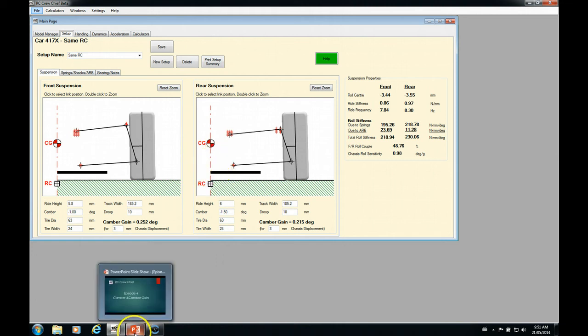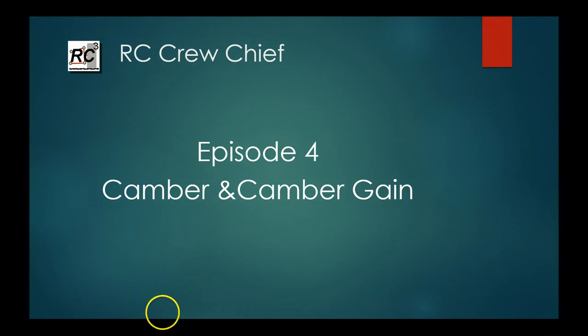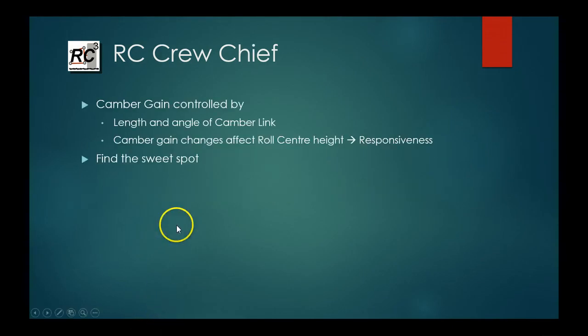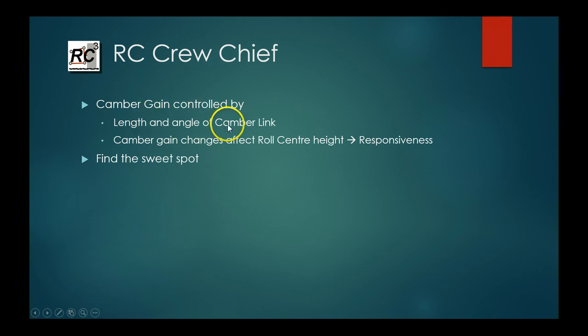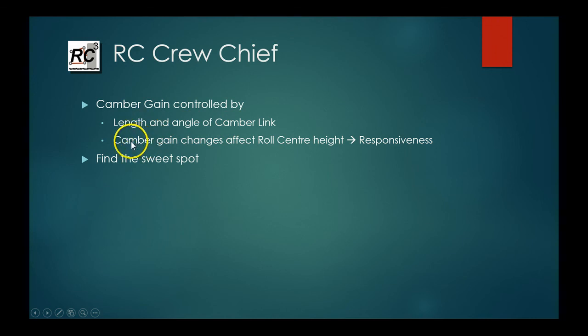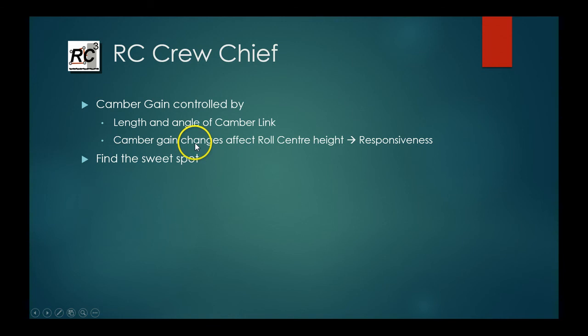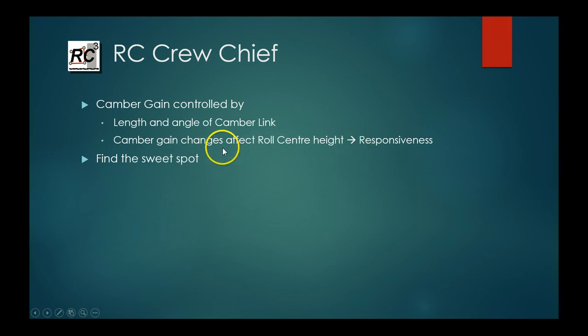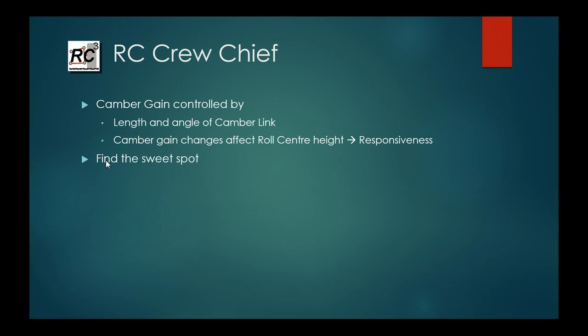So that should be it for our setup series. So if we just look at our summary here. So our camber gain is controlled by the length and the angle of the upper camber link. Use that to adjust, increase or decrease your camber gain. The other thing to pay attention to is that your camber gain also affects your roll center heights. So when you're making camber gain changes on one end of the car, you're also affecting the roll center height. So that can have effects on responsiveness and on your weight transfer balance. So you need to pay attention. The whole goal with camber and camber gain is find that sweet spot for that tire. Once you find that and you know what it is, then as you move to different racing surfaces, you should be able to use that information to your advantage and zero in on your optimum setup a lot faster than you can by just making sort of haphazard changes. So that's it for this one.